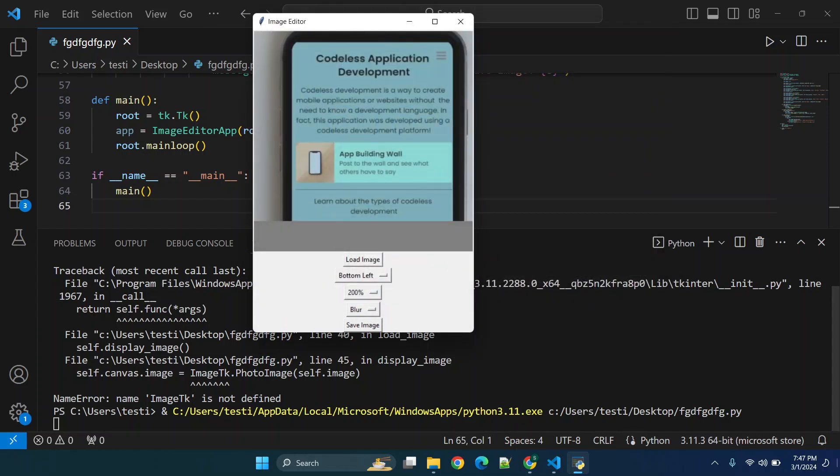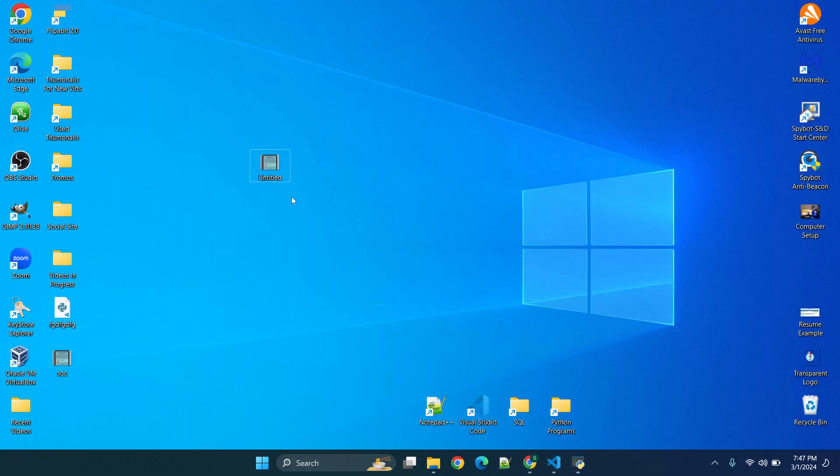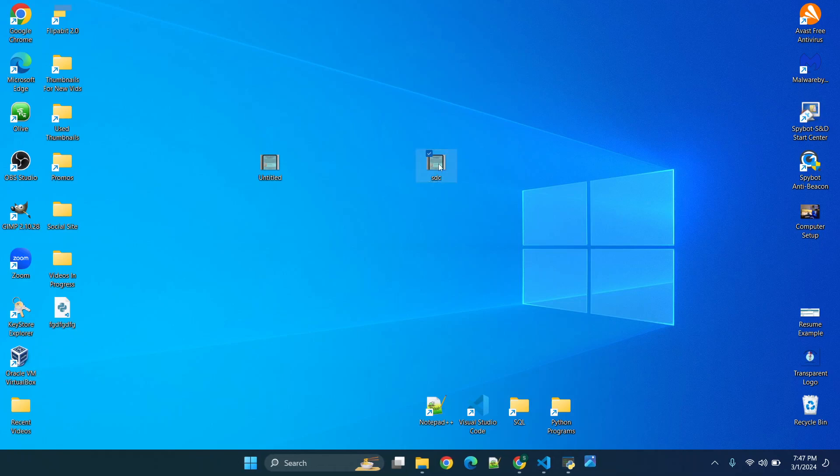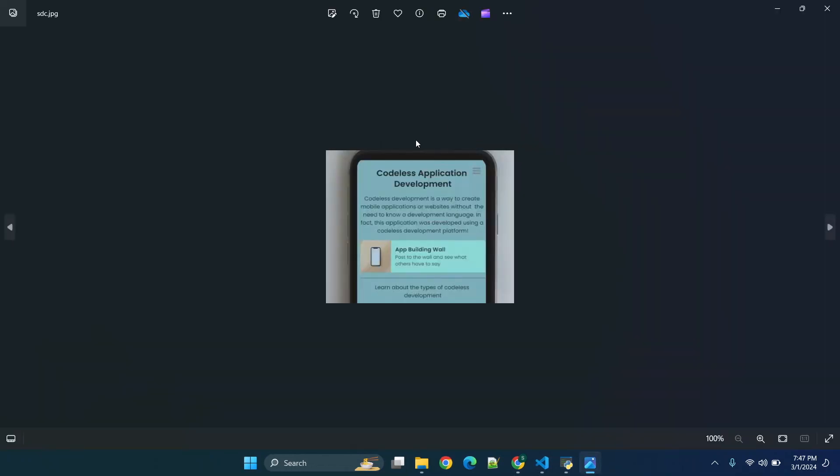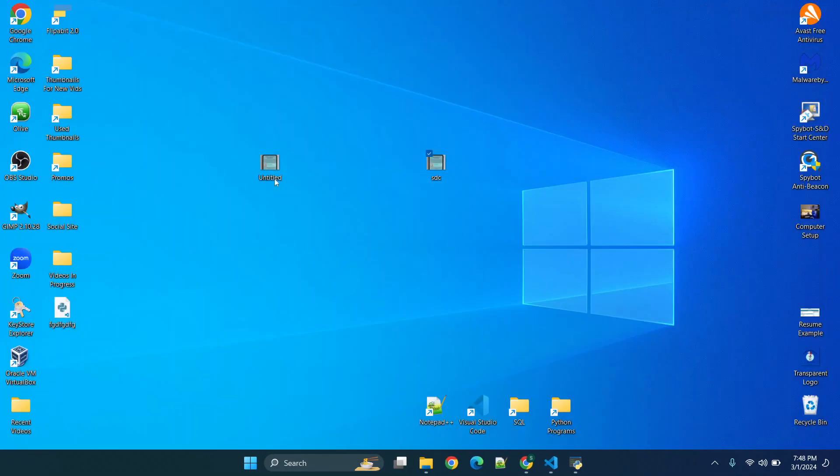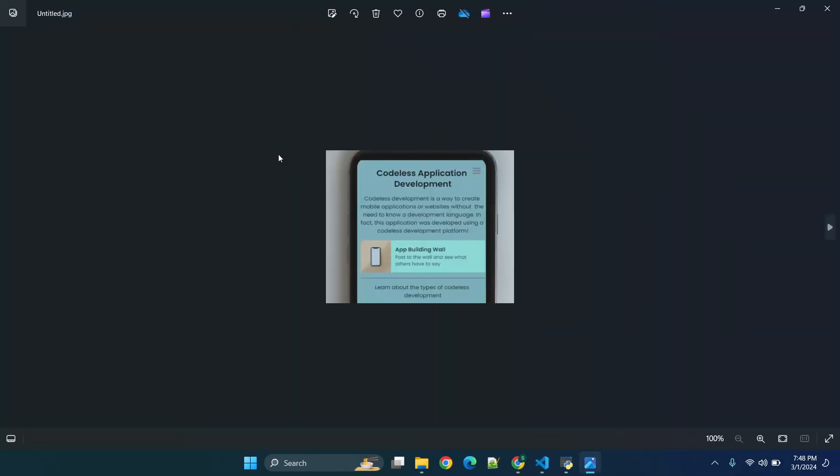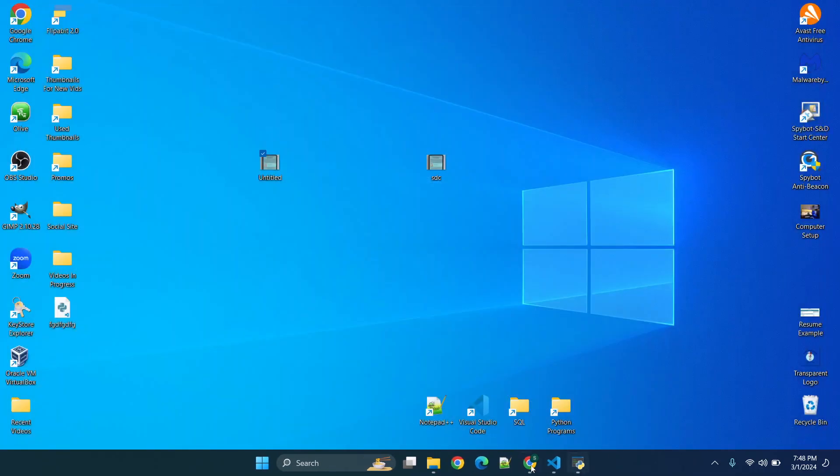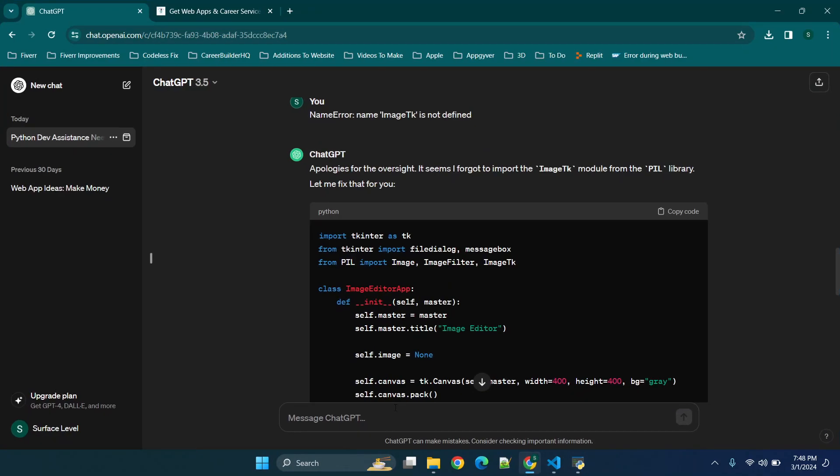So now let's go to save image and we're going to see what happens when we do this. You'll see it's been saved so my assumption is we're just not getting a valid preview. So let's try to open this image and then what we're going to do is we're going to compare that to the original and they do look identical. So now we're going to go back to ChatGPT and say none of these effects are working.